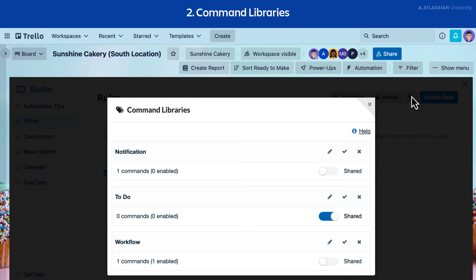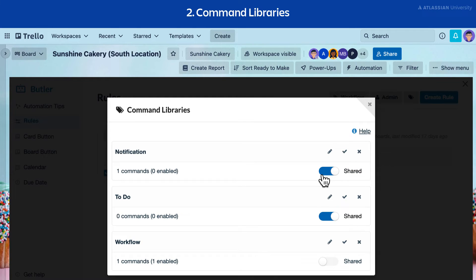If you'd like to share your library, simply select the share toggle in the lower right corner of your command. Know that the only way to share rules, calendar commands, and due date commands is through command library sharing. Command library sharing is only available on paid Trello plans. For a standard or premium workspace, this will share the library with all workspace members. For an enterprise workspace, this will share the library with every enterprise member.